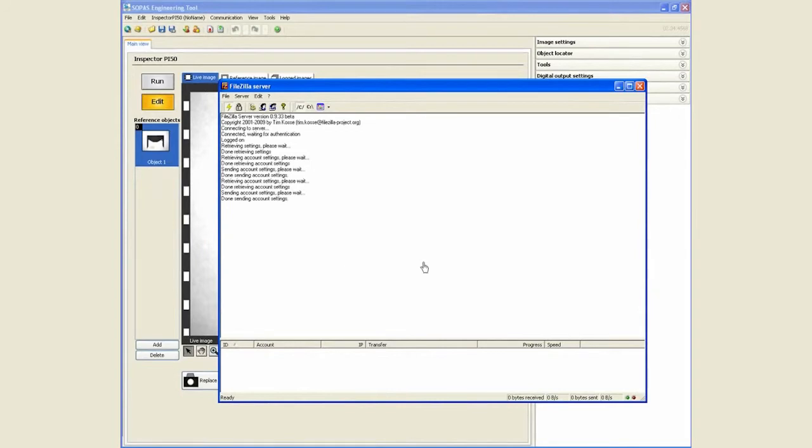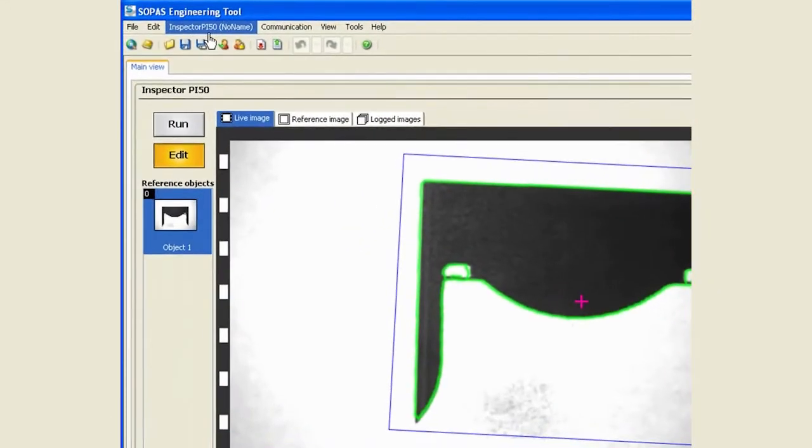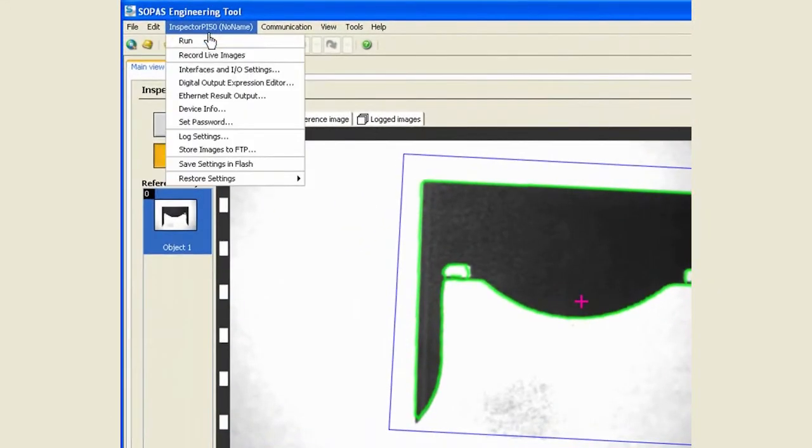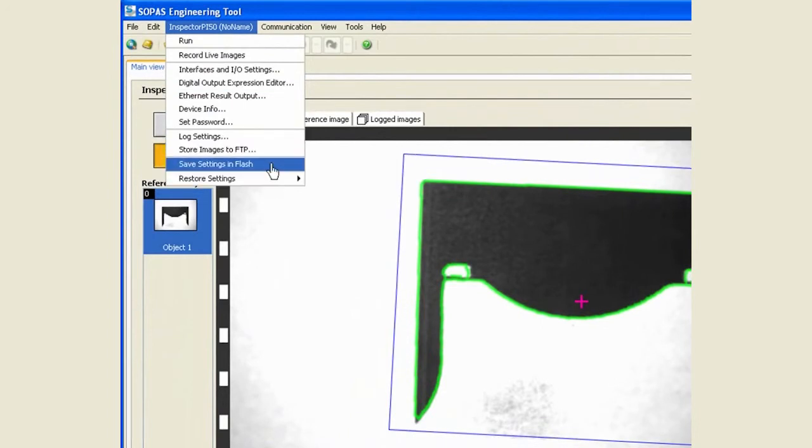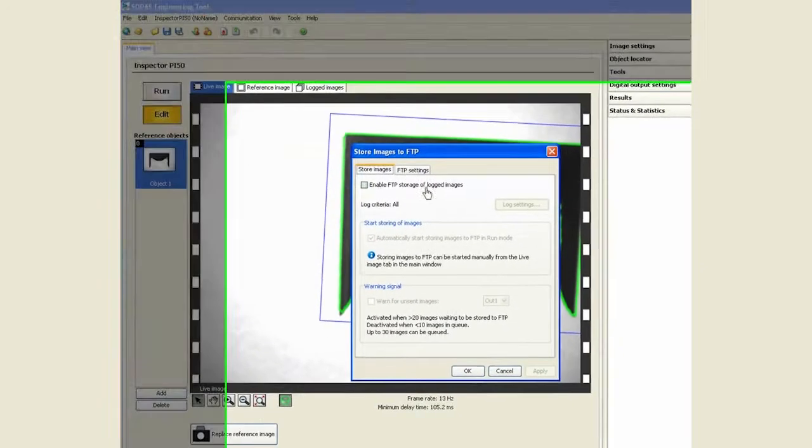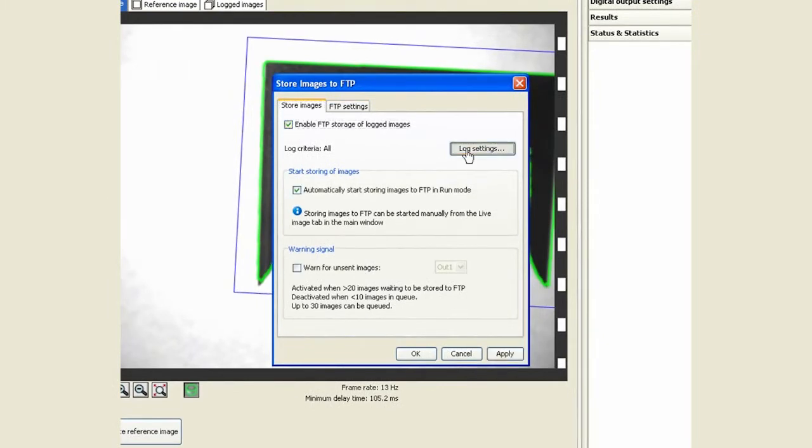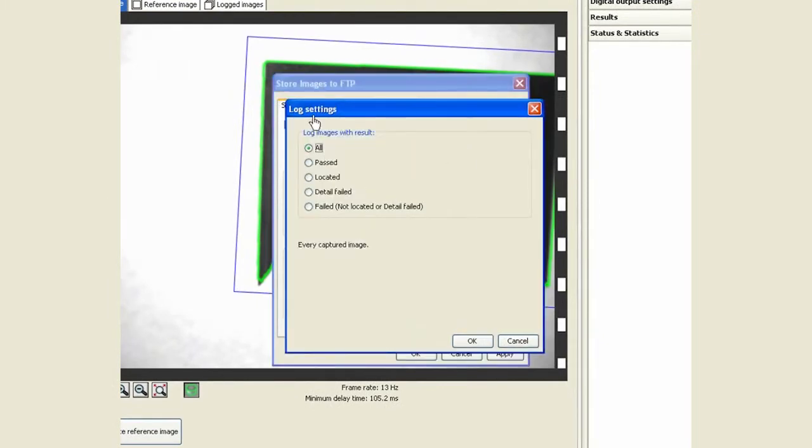The server is already set up now. Then the next thing is to configure this on the inspector under the store images to FTP.